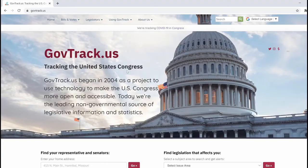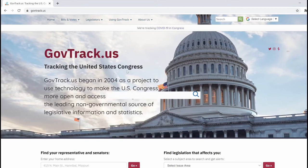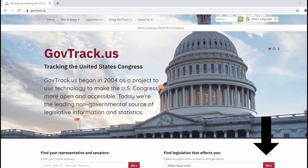The first thing you want to do is to determine the congressman who represents your district. To do that, you want to go to this website at www.govtrack.us. The link to this website can be found in the description section below.